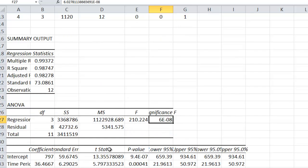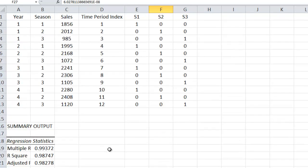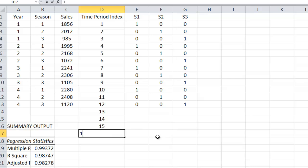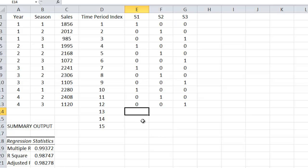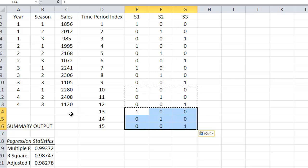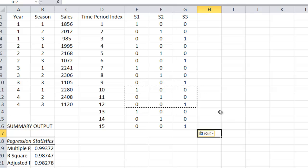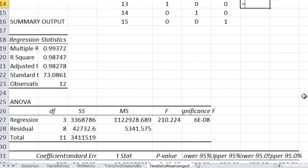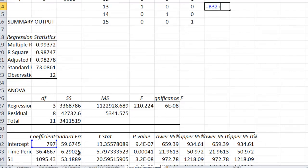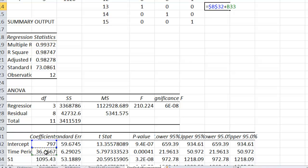So now I need to do the forecasting for the next time period. So 13, 14, 15, and that's it, right? Three seasons. So my forecast for this guy will be the intercept, which was the 797, plus the time period. Let me go back here and let me anchor that. Plus the time period coefficient, 36 and 2/3rds, times time period index.